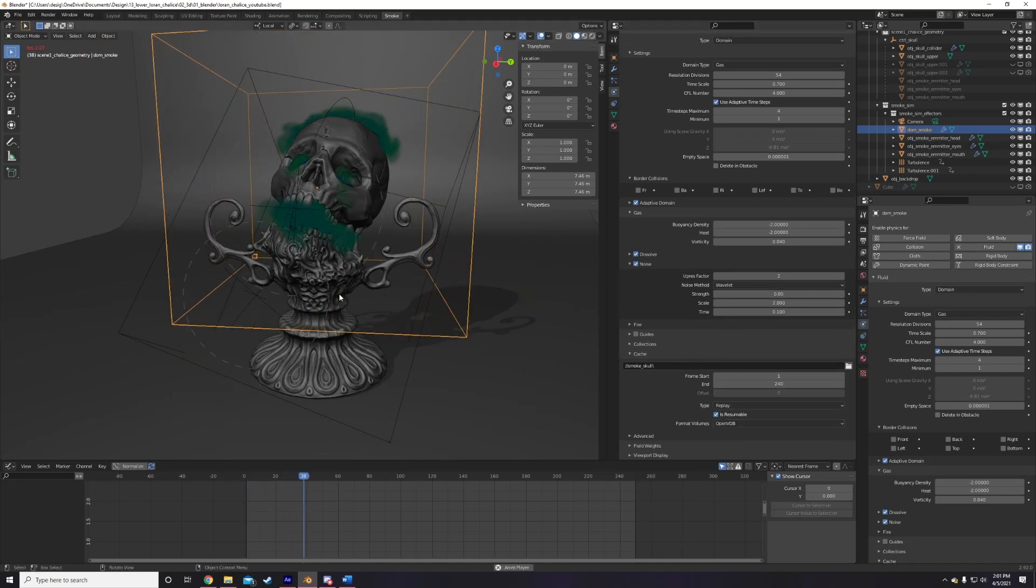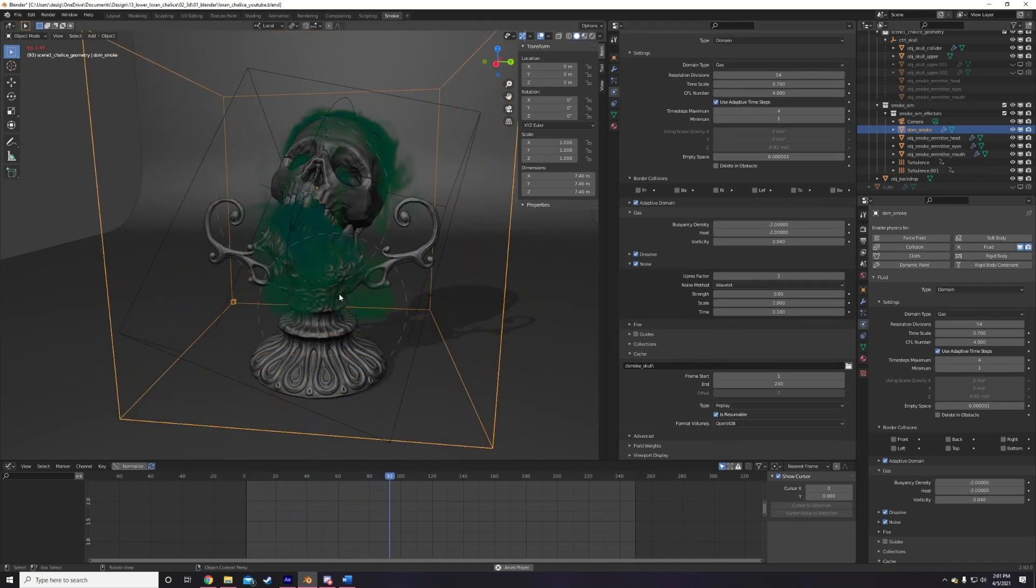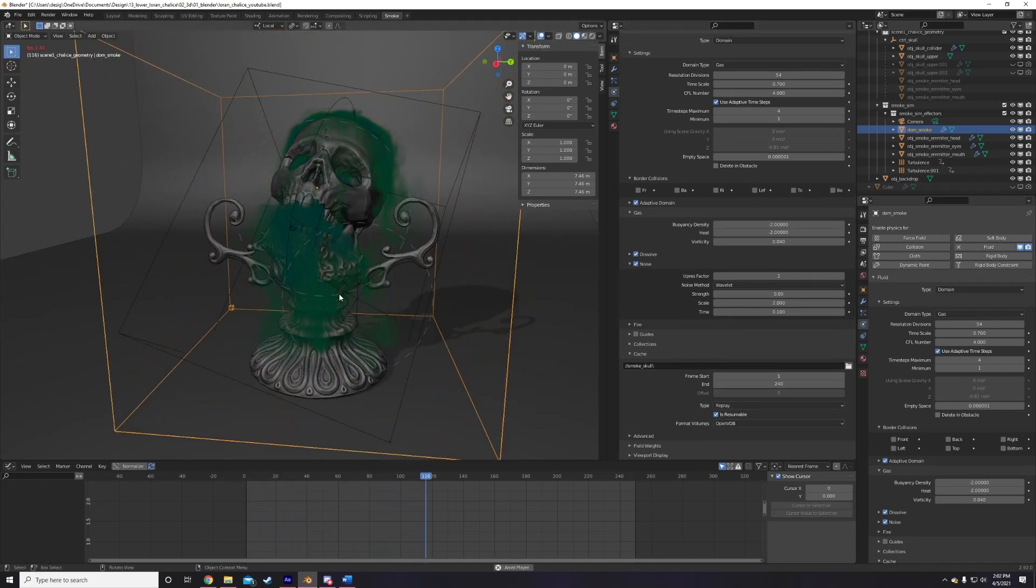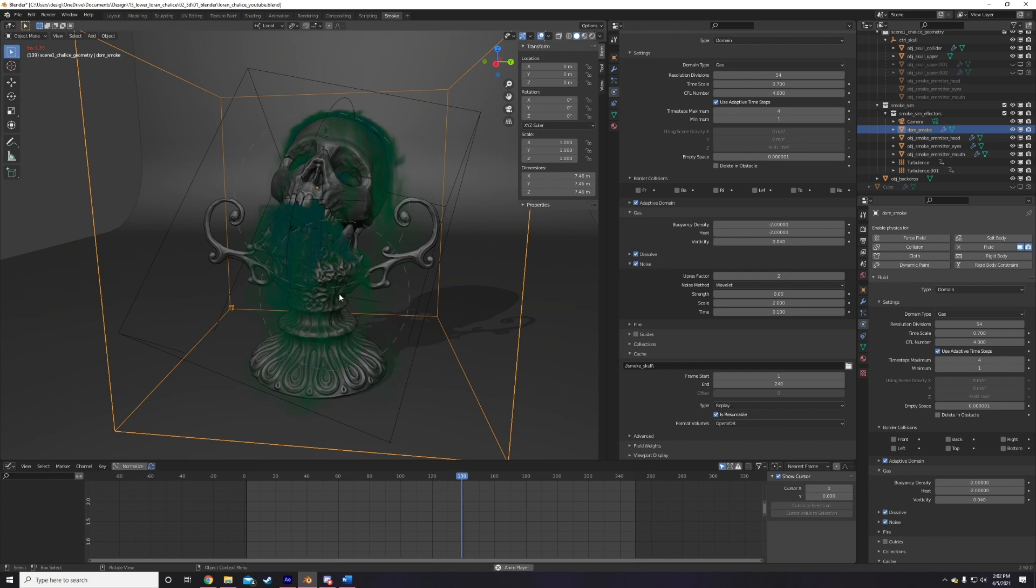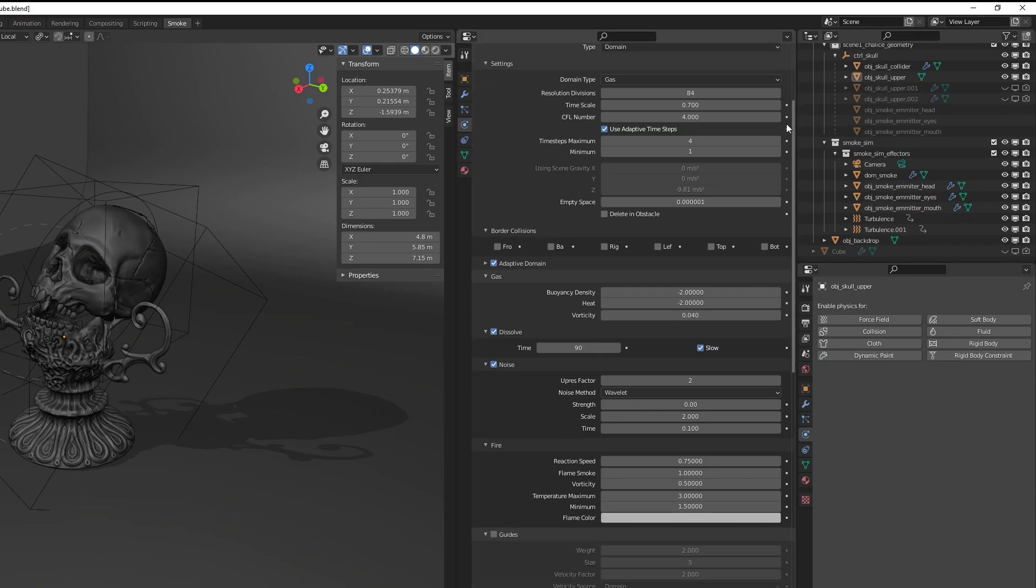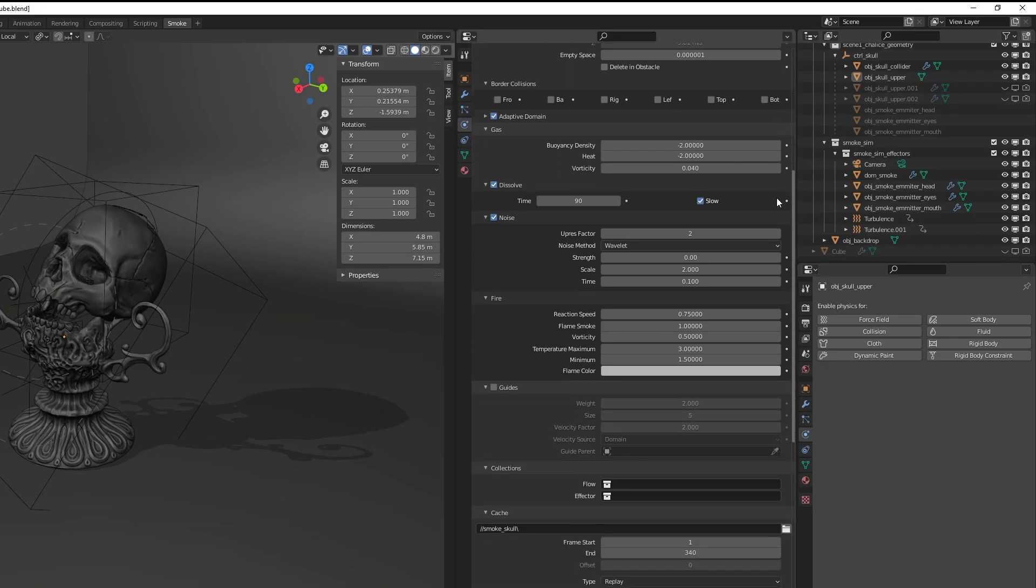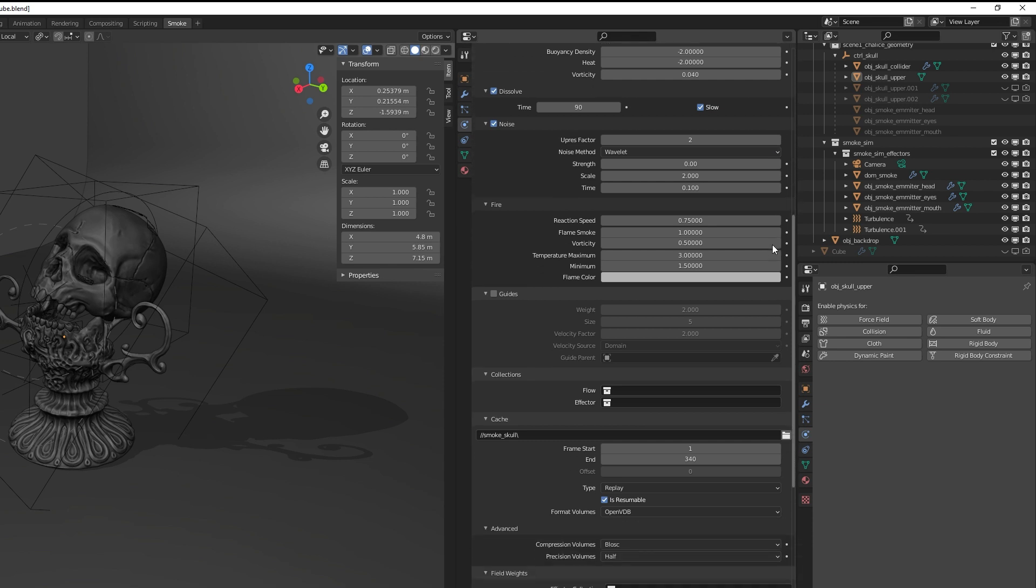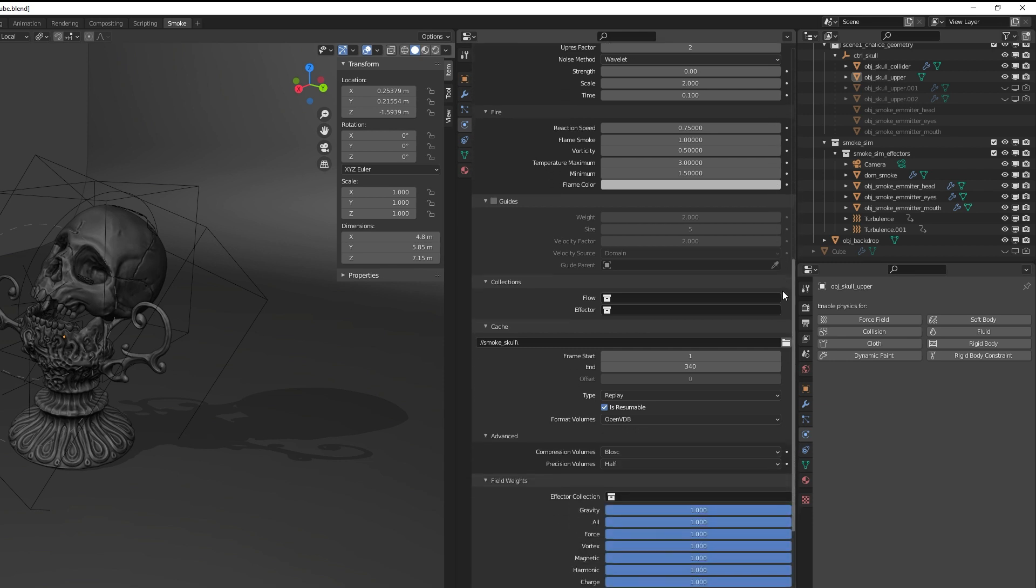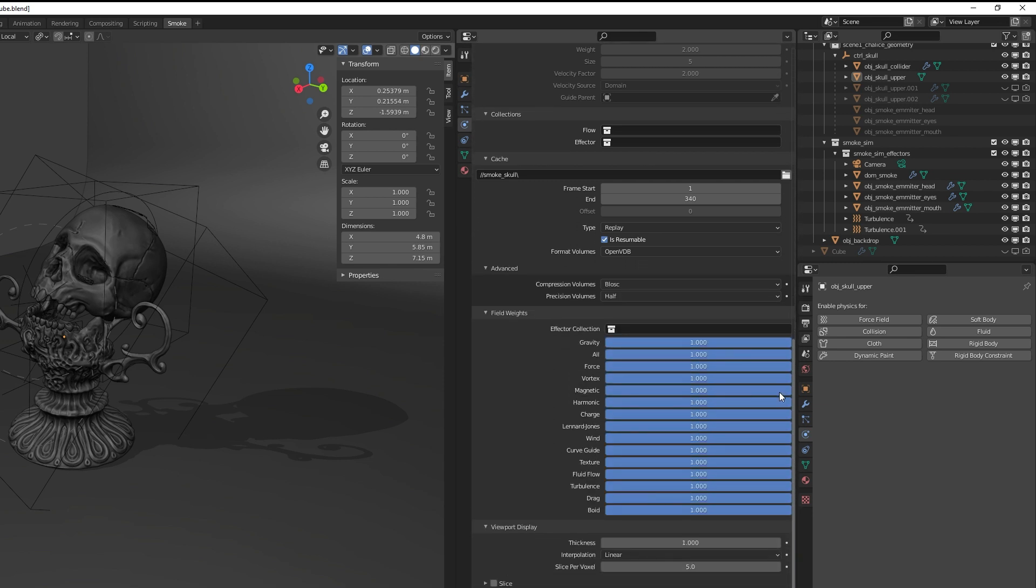It's no secret that Blender comes with a fully featured smoke simulation platform that can be pretty intimidating for some people to get into, with all its settings for its effectors, forces, domains, source objects, and so on. If you're one of those people, well, you've come to the right place.